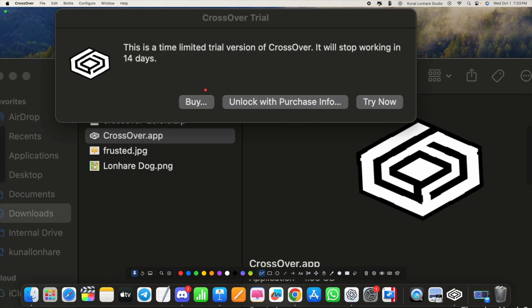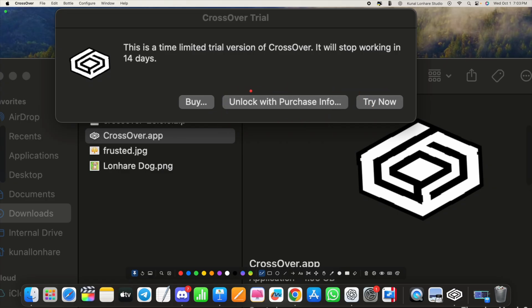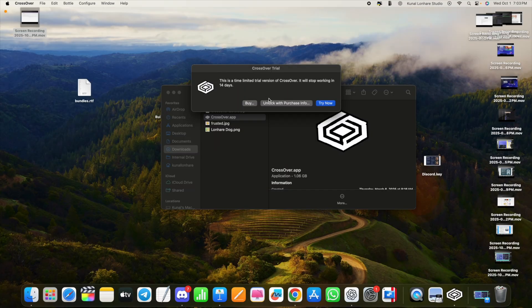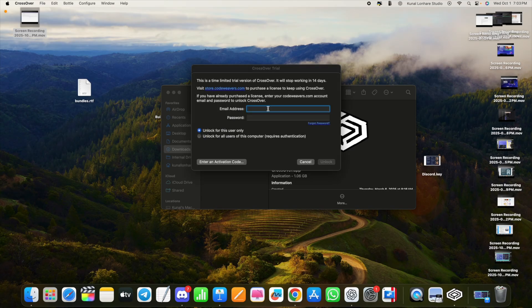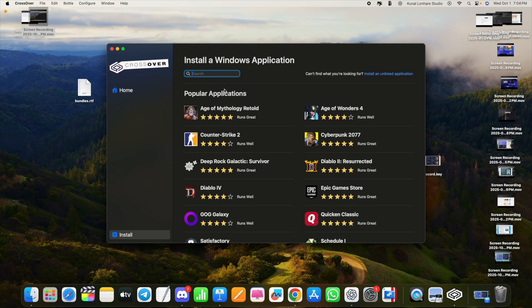If you have a license, click on 'Unlock with purchase info.' You can also buy it or try their free trial. In my case I've already purchased it, so I'll click 'Unlock,' enter the account email and password where I purchased it, and click the Unlock button.